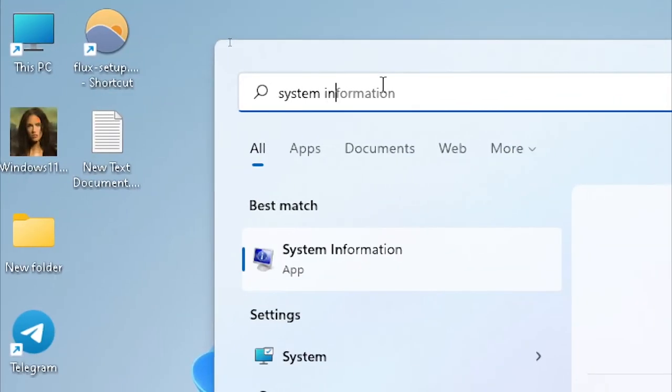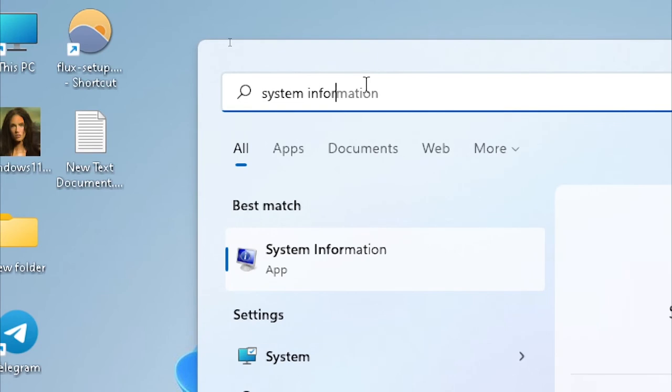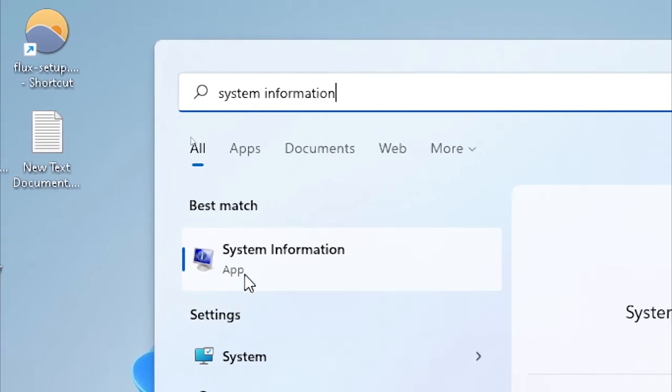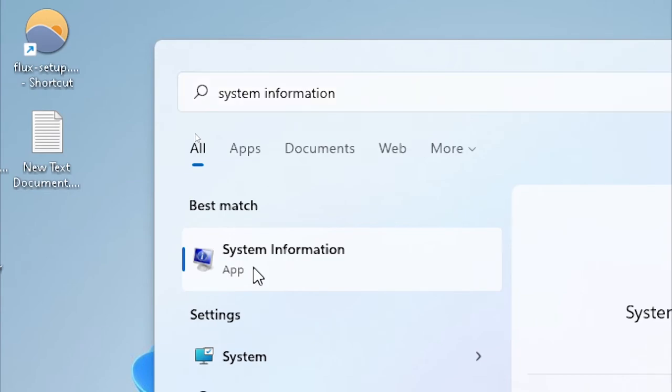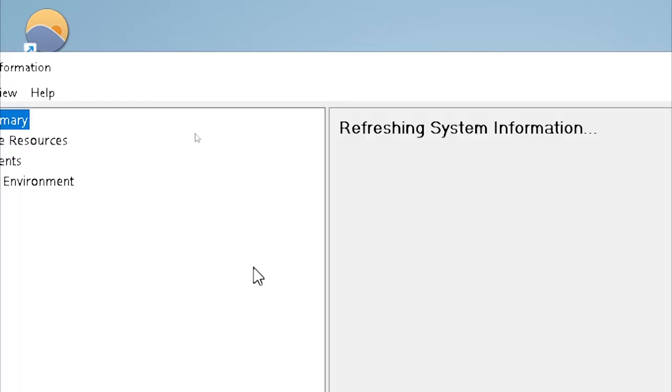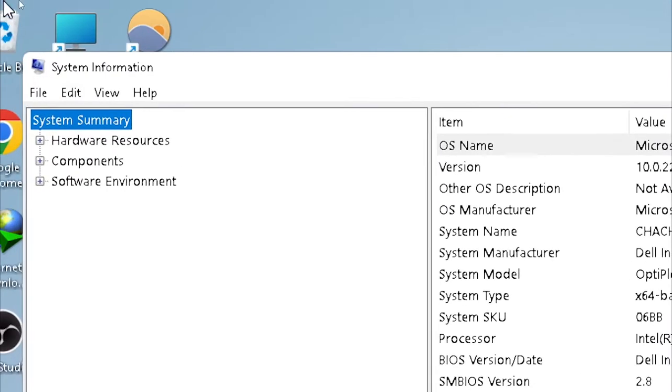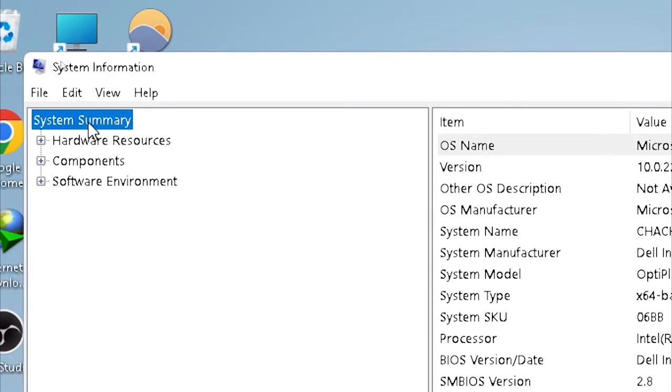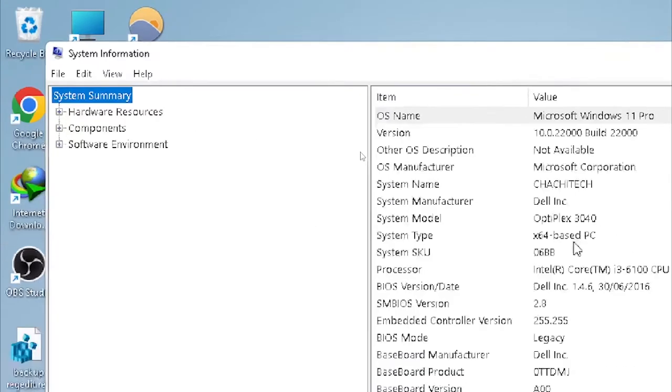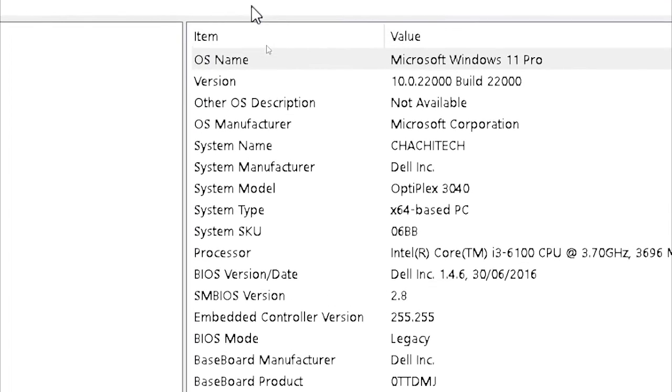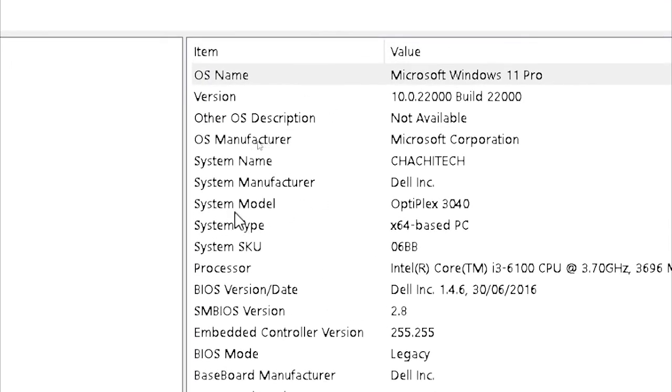After you click System Information, open it and here you'll find the system summary. The system model is here - as you saw in CMD, it is Optiplex 3040.